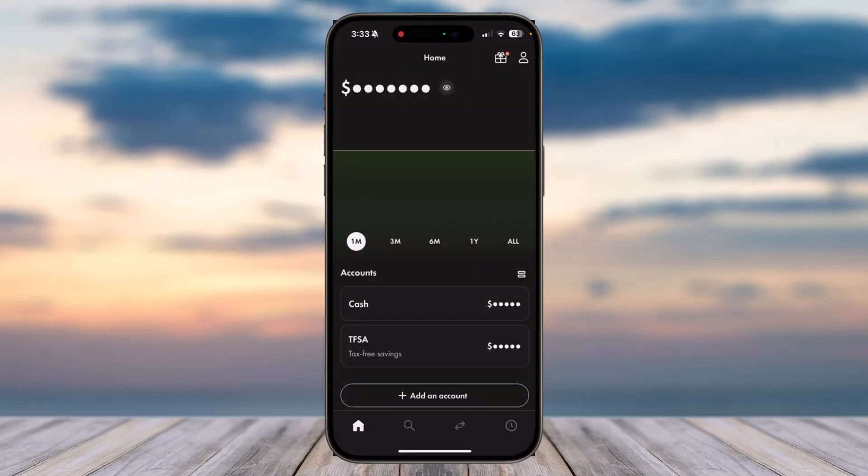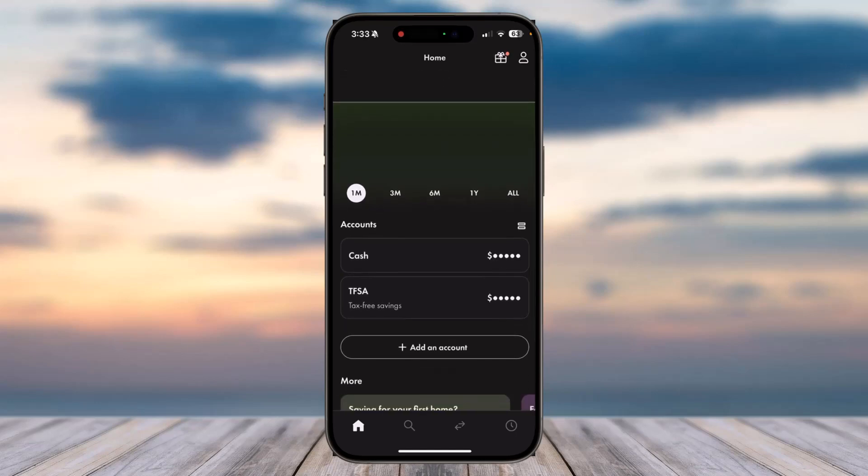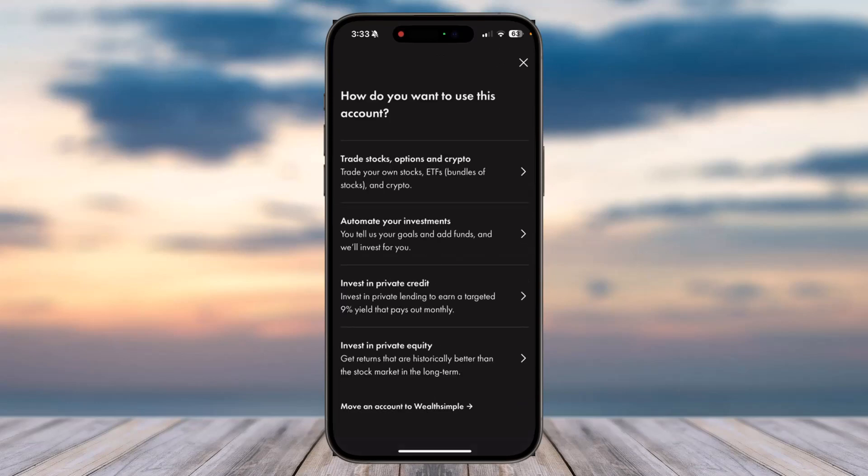Once you've logged in, as you can see I currently have a cash account and a TFSA account on my Wealthsimple. So if I want to now open a crypto account, I'll simply tap on the option 'Add an account'.